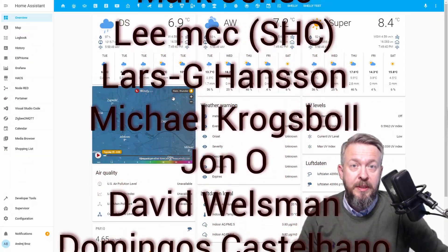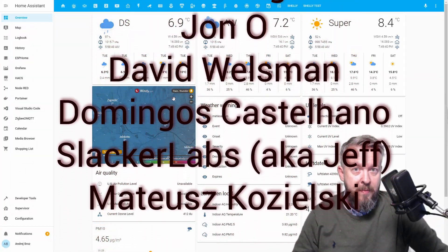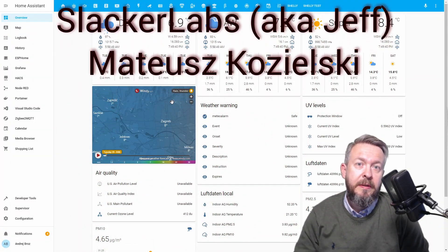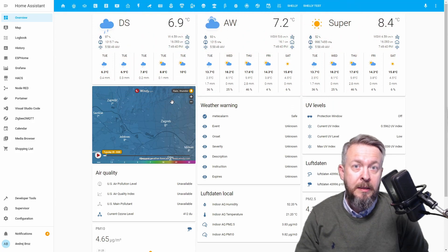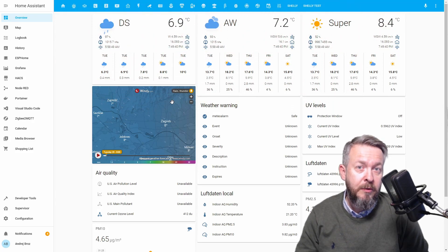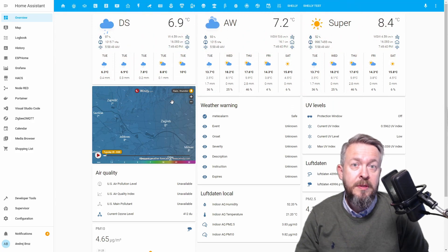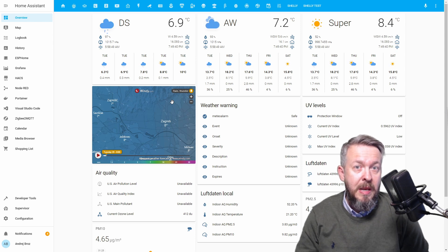In today's video, we will be playing with the weather template. So what's the general idea? If you look currently in the Home Assistant integrations, there are tons of sources for the weather information. But maybe none of them suits you.